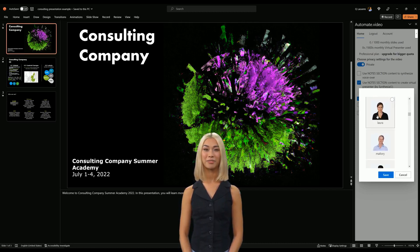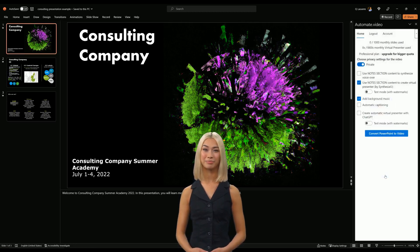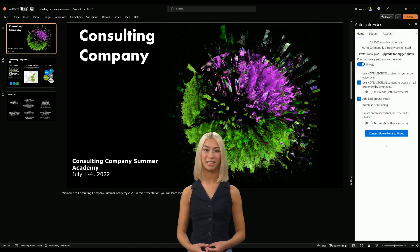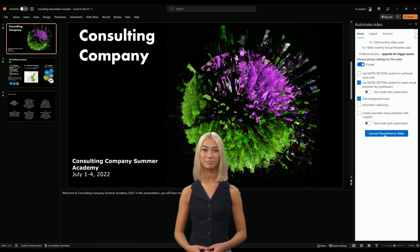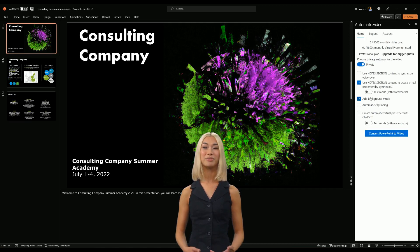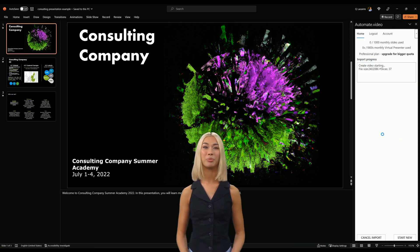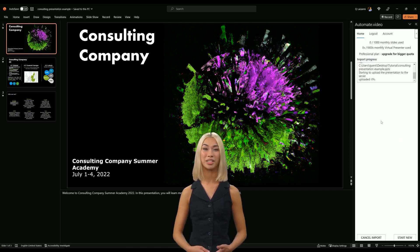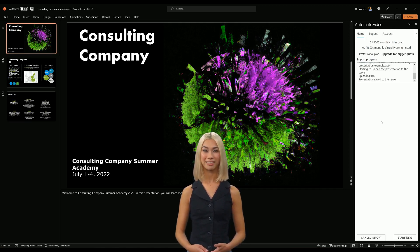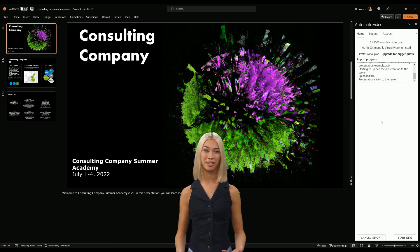Let's create a virtual presenter from the notes section. Select the option and pick an avatar. Then click on the Convert PowerPoint to video button. It can take several minutes depending on the length of your file.